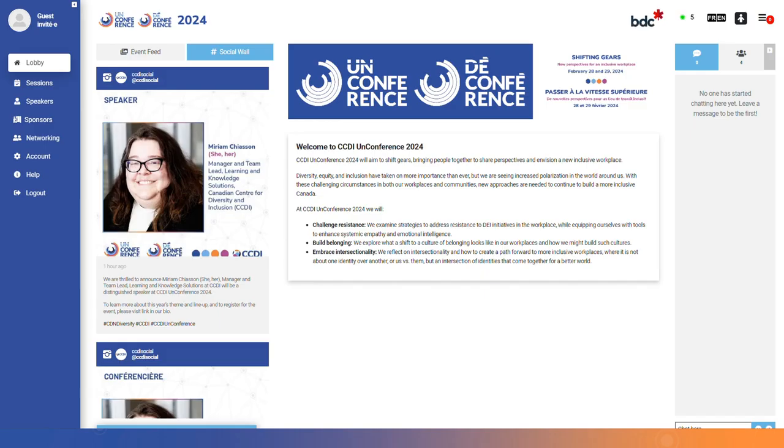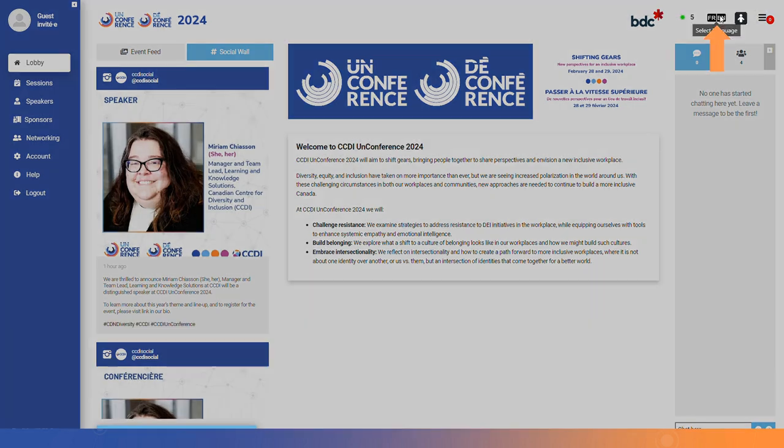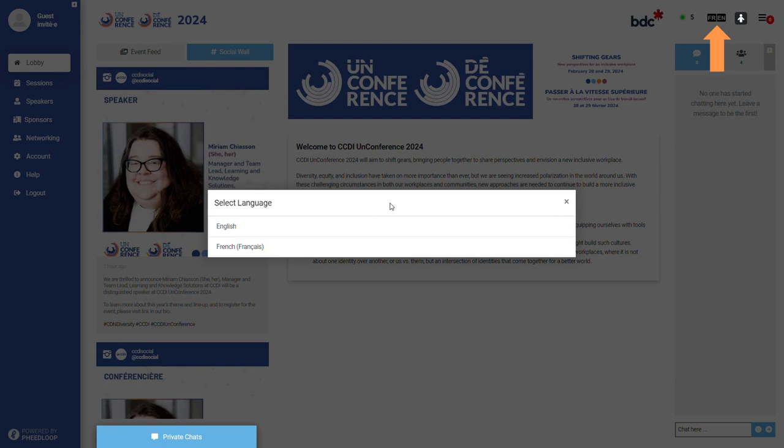Once you are logged in, you will see the platform in the language set as a default by your browser. You can select your preferred language from the upper right-hand corner of your screen.